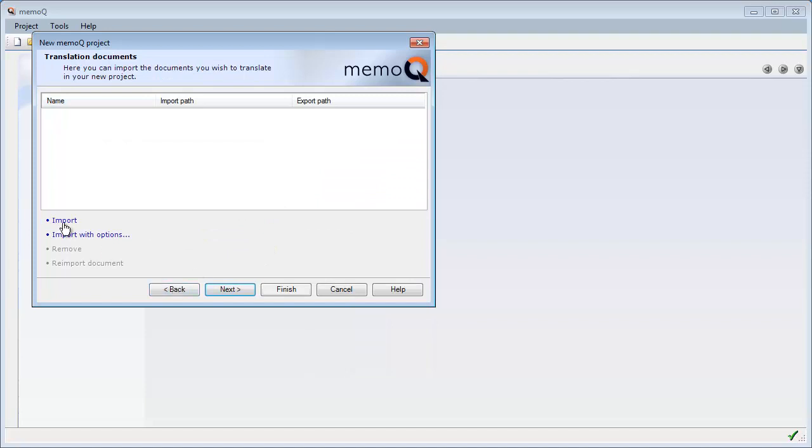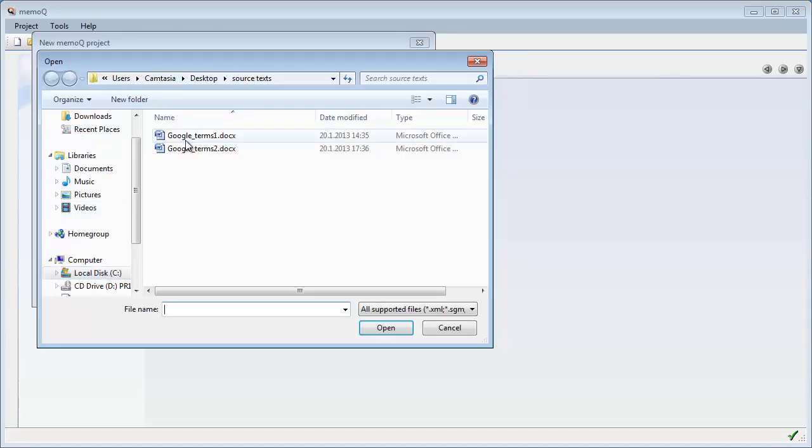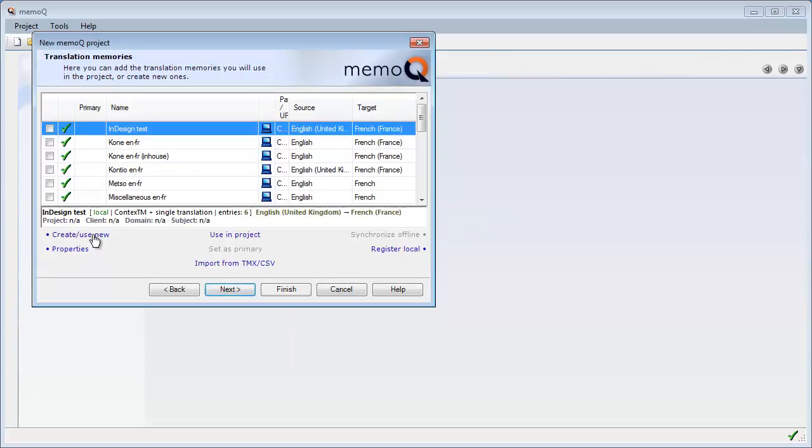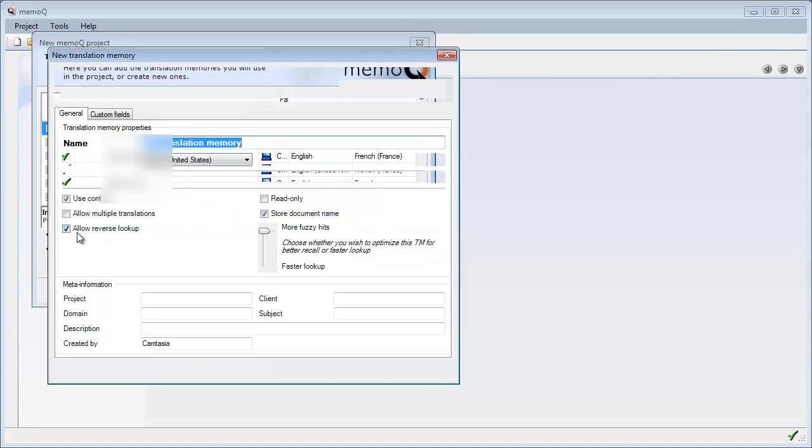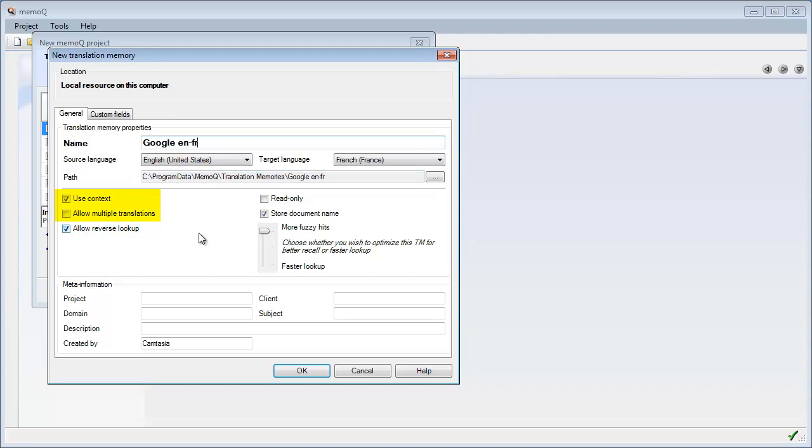I will now import the first document I want to translate, which is this one. Next, and now we'll create a new TM. I will also call it Google ENFR. What is important here is to have use context ticked and allow multiple translations unticked. These are the default values, so no problem.